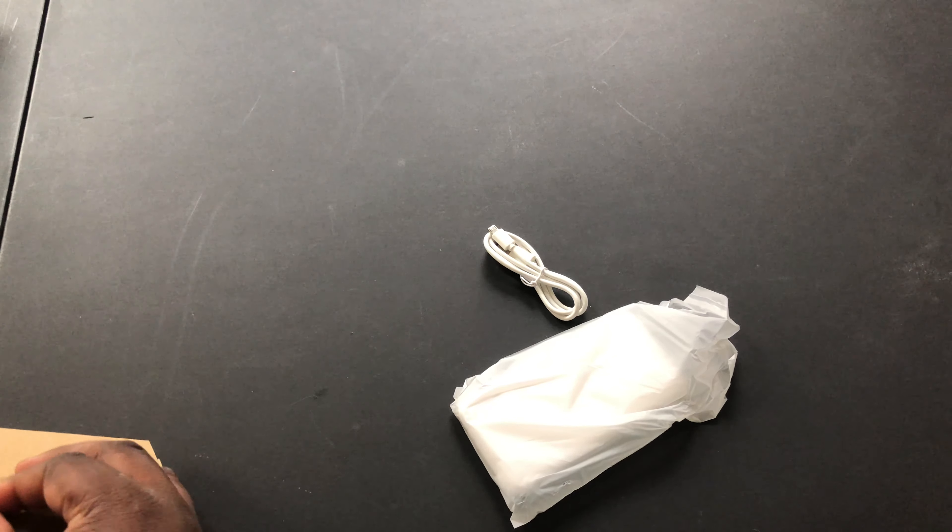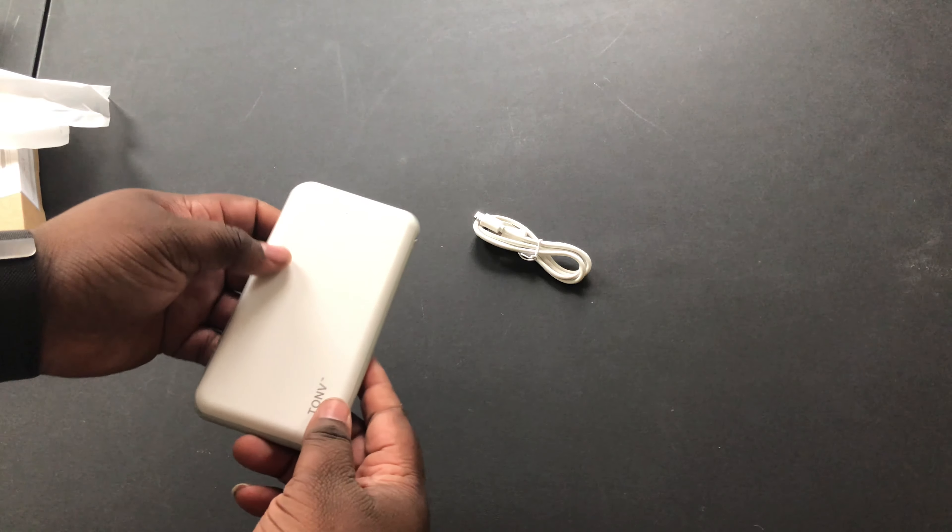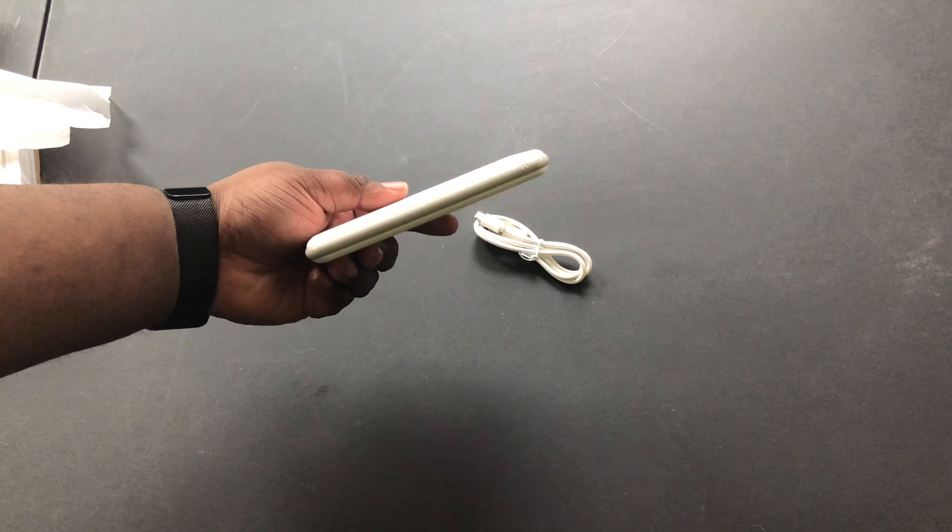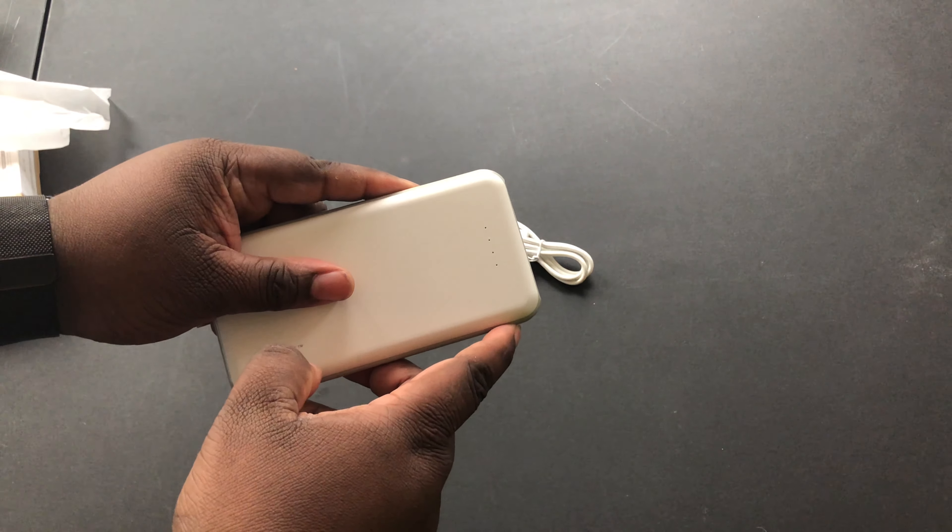Always keep my packages boxes just in case if I need to return something because of damages, whatever. Sorry for all the noise you're hearing guys, this happens every day. So this is it right here, you have your power button right here which is half charge, that's a good thing.